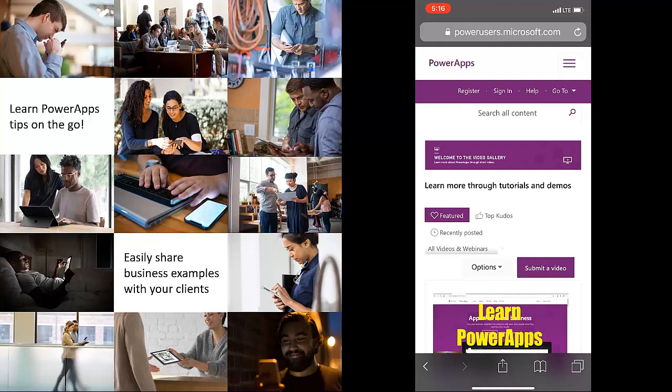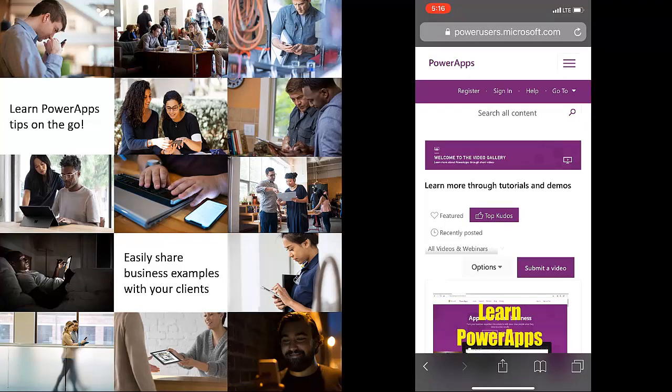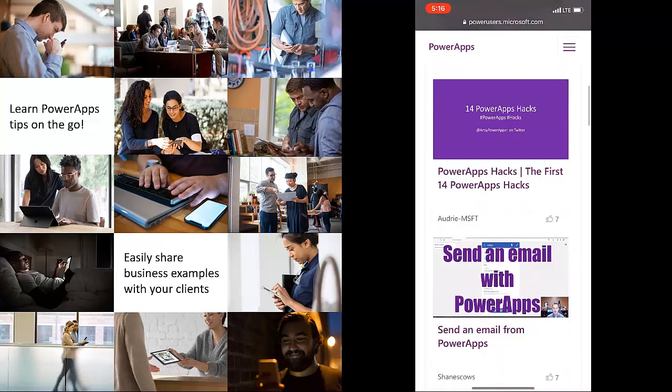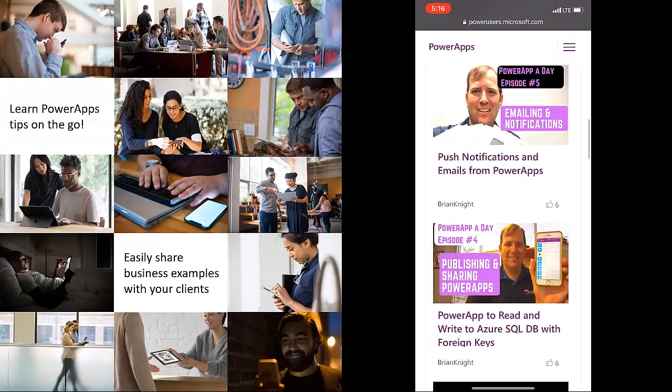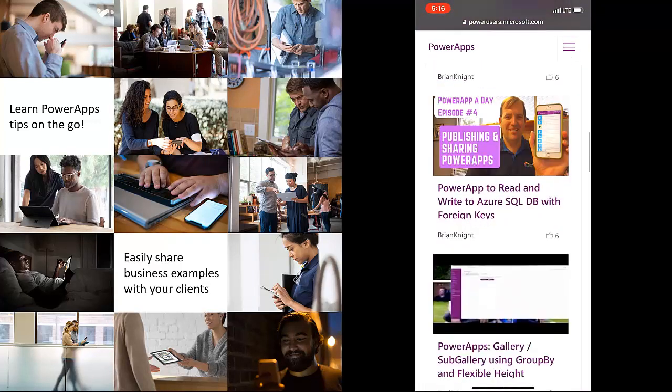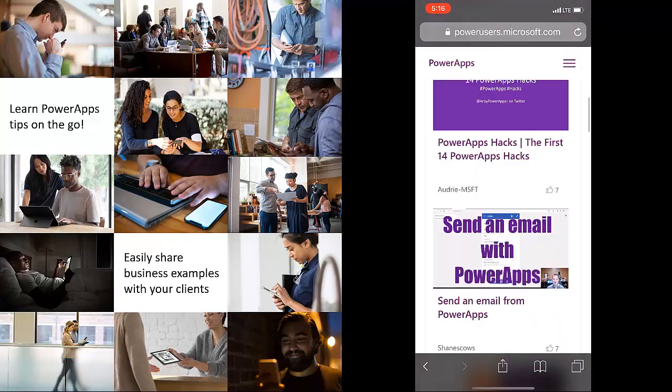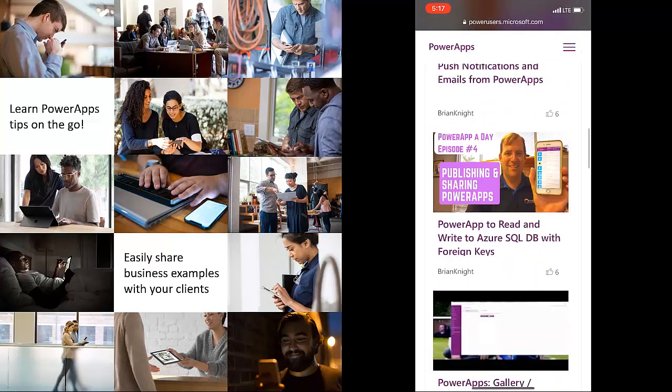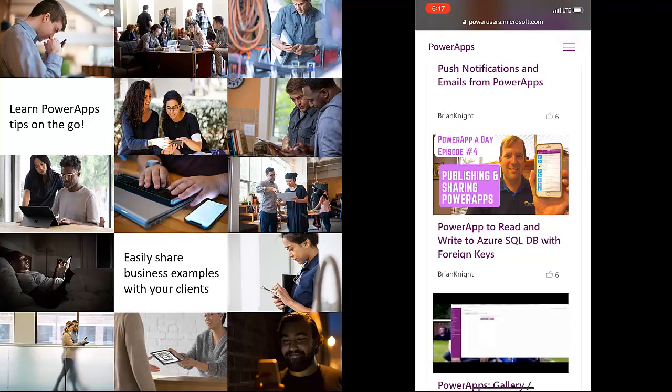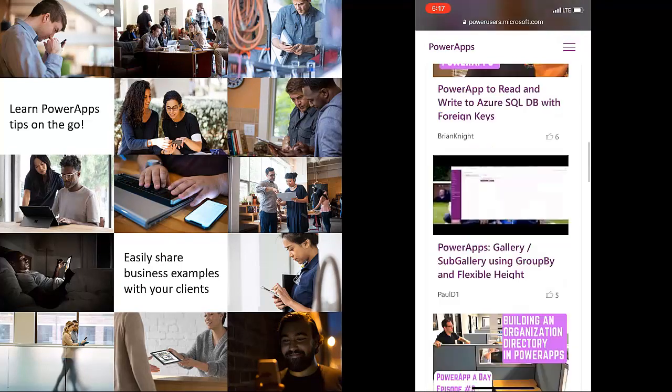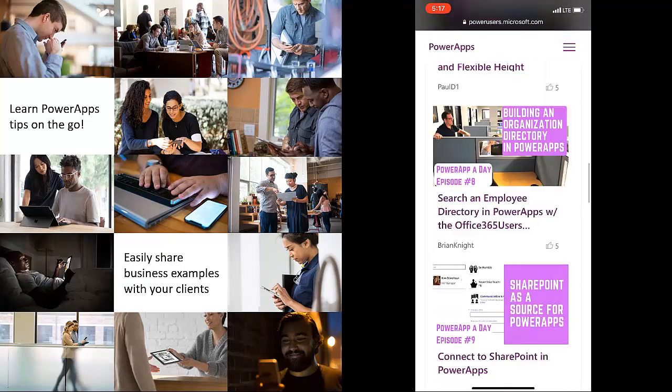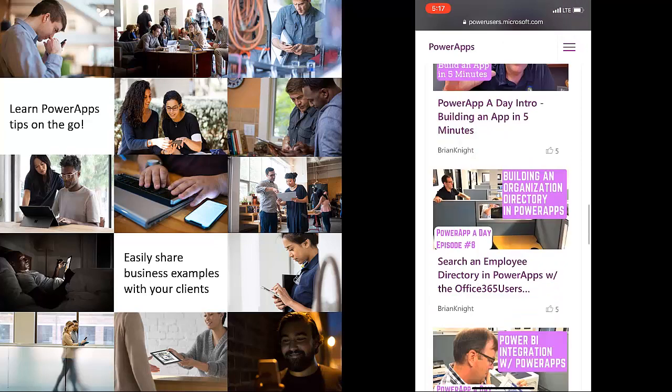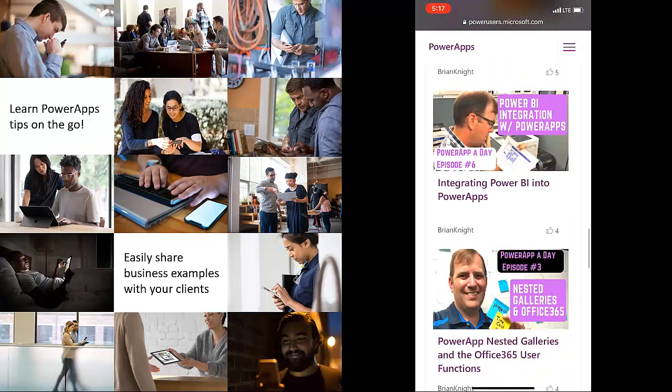If you click on the very top you'll notice that we have top kudos because we want you to kudo these videos right here so we can see the ones that you like the best. So you'll be able to hit the thumbs up to like a video and the more likes we get the more top kudos we get.